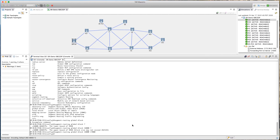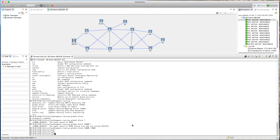If you want the block to be IGP-process-specific, you need to go inside the IGP process and write the command there, making that block specific to that process rather than global. So we've now configured the sRGB block on this router — that is the first step to repeat on all routers. The second step is to actually turn on segment routing inside the IGP process.